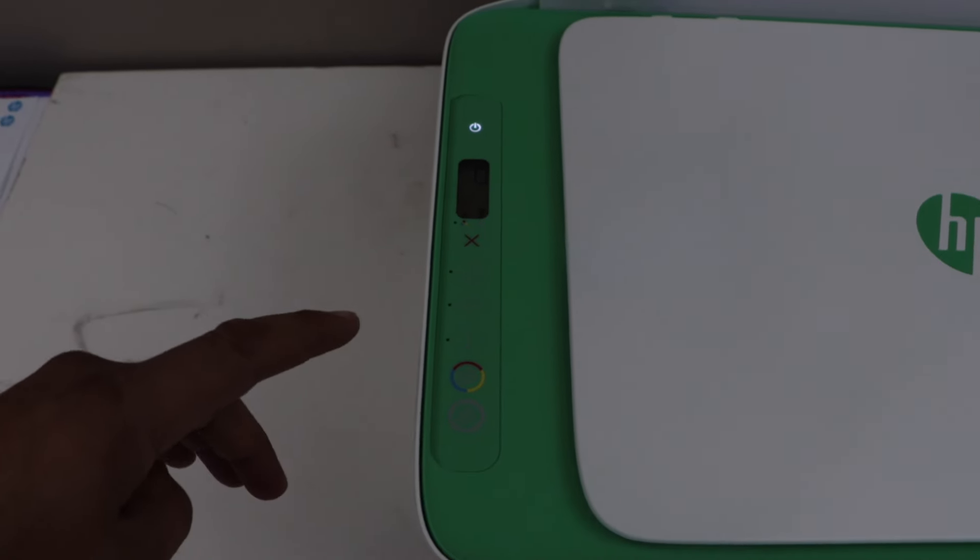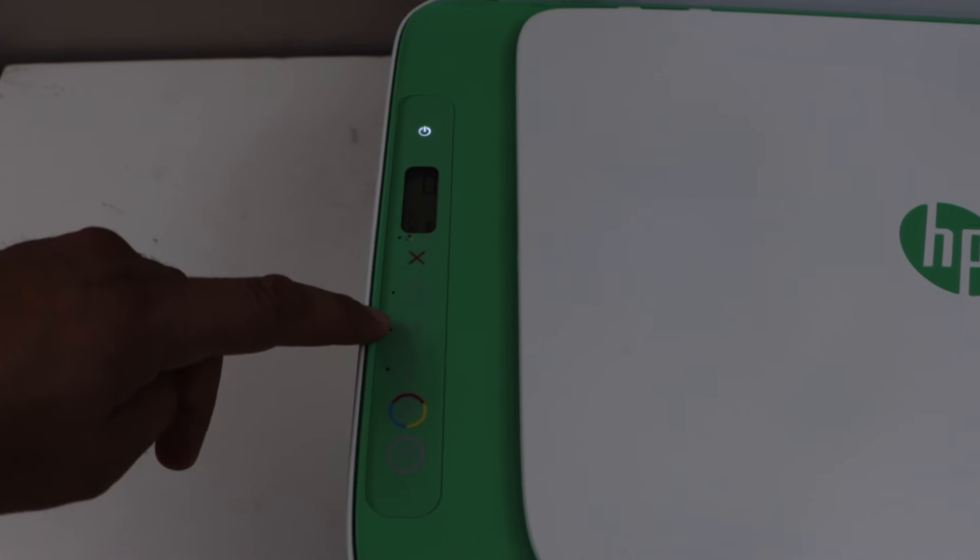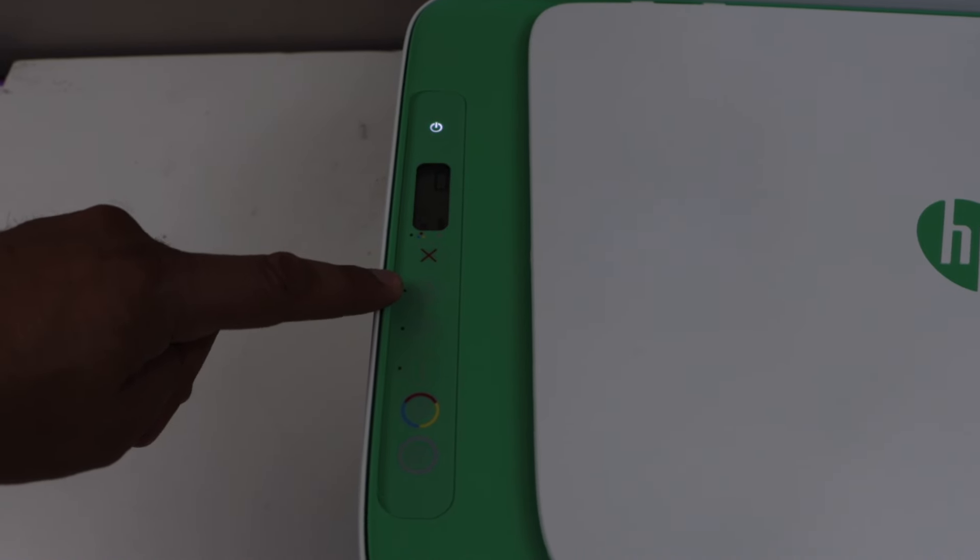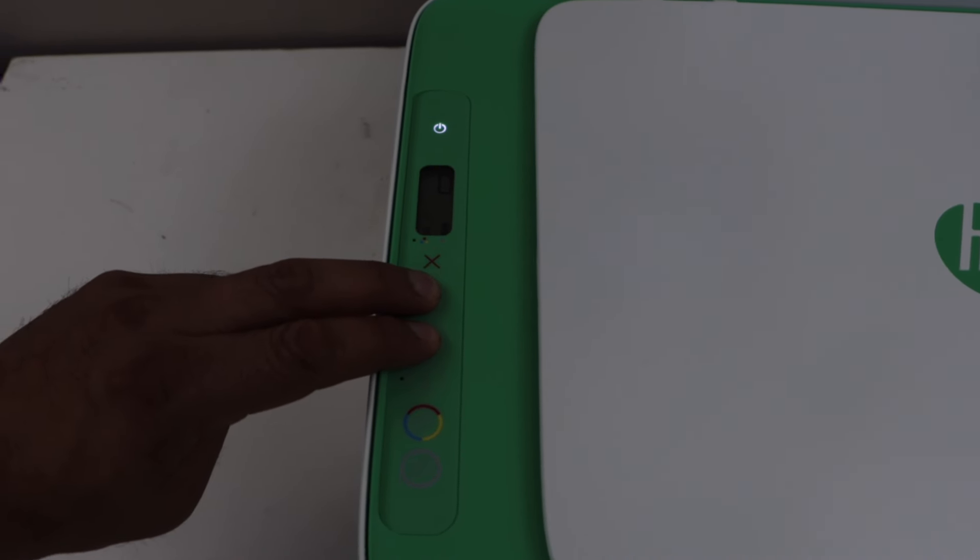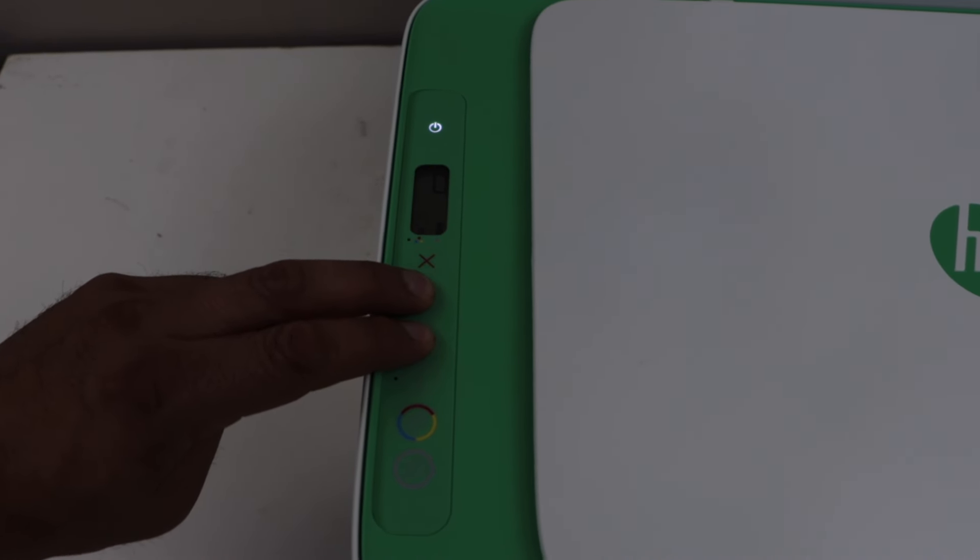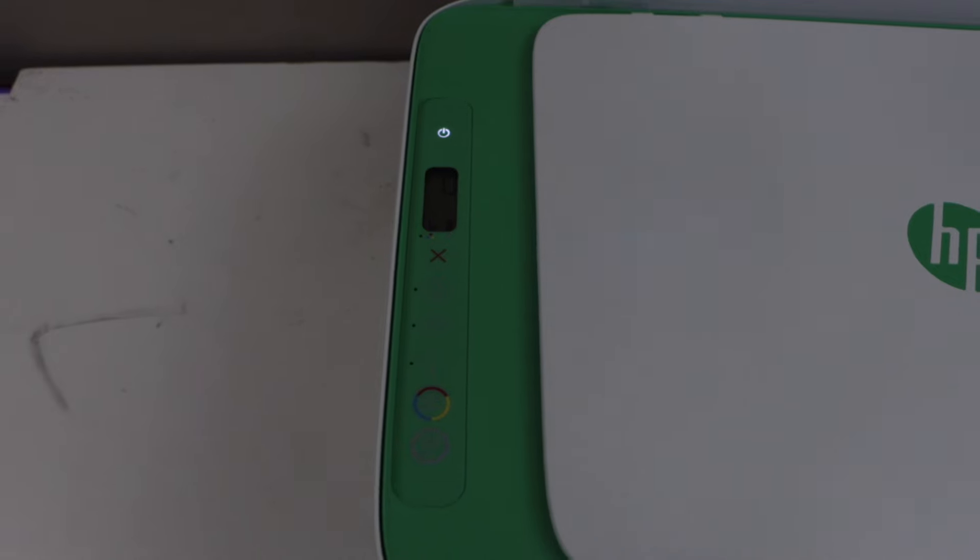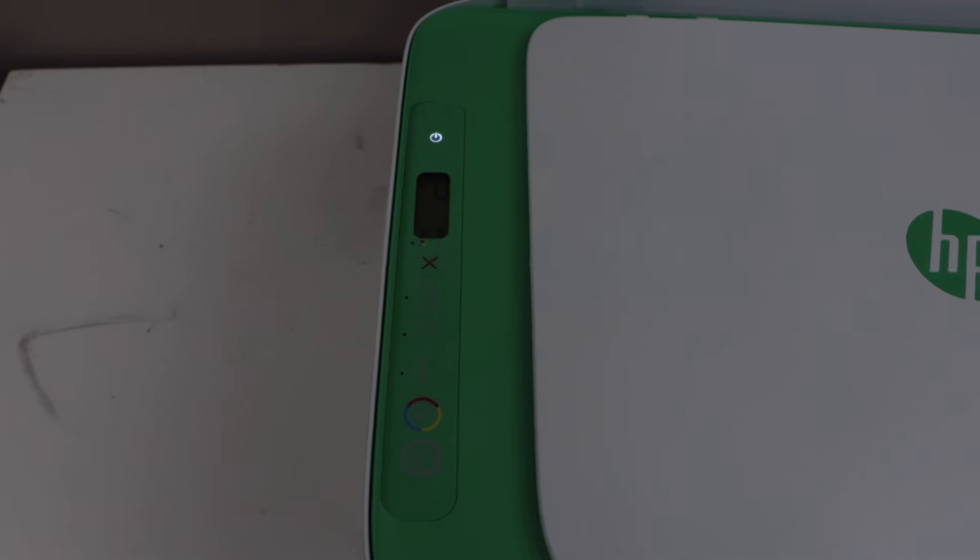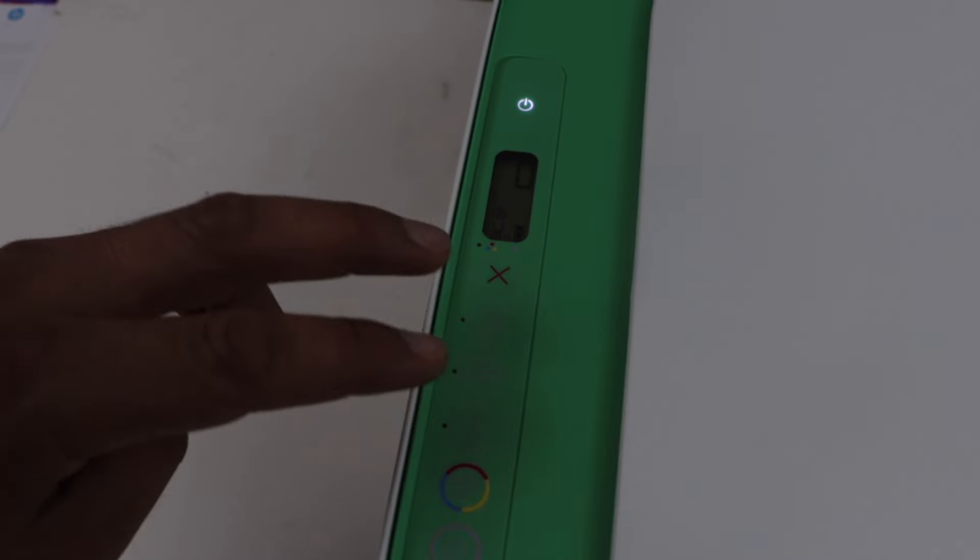If you don't see it, you have to press and hold the wireless button and the resume button all together for three seconds and then release it. This will activate the Wi-Fi. To print the password, press and hold the information button and the resume button together and then release it.